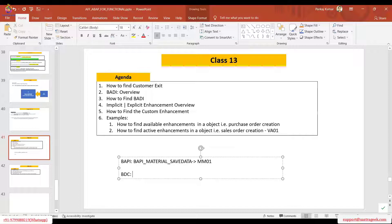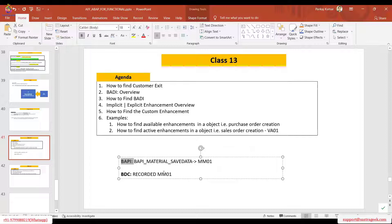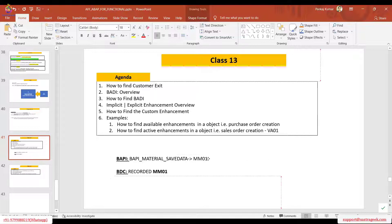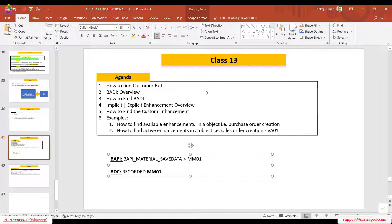You have also seen BDC — how I recorded the transaction MM01, put it into a program, and automated things. Now the question is: will you go for BDC or will you go for this BAPI? Let's suppose a business user is asking you which one to use — what will be your suggestion? Students answered in chat: Nithyanan said BDC, Falguni said BAPI, Sachin said BAPI. BAPI is the correct answer.